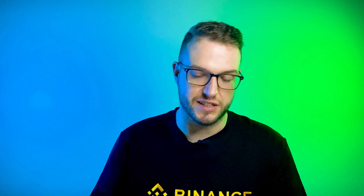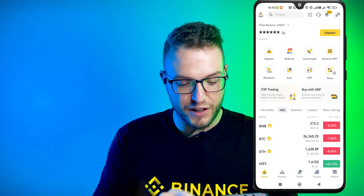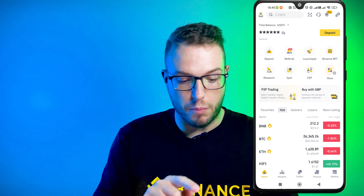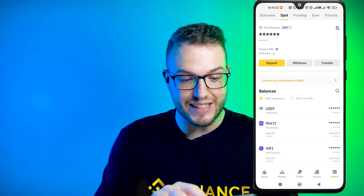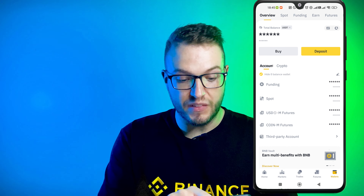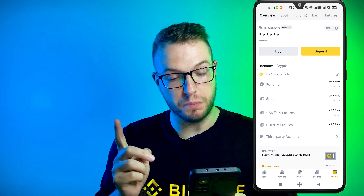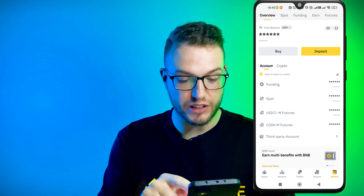By the way, if you don't have a Binance account, just click the link in the description of this video to register and grab the extra perks, which is off trading fees. To do that, let's get started. First, you will need some money in your wallet, and you need it in the funding wallet — that's an important part.